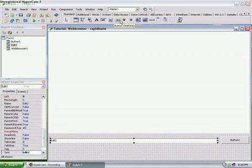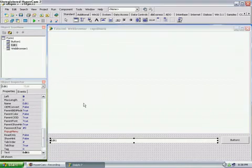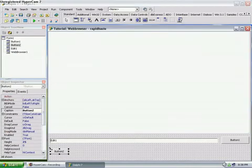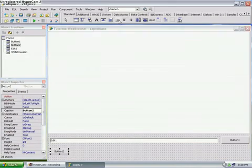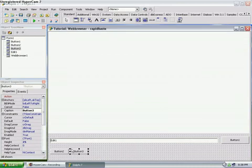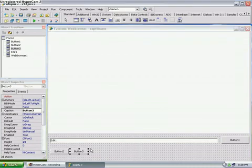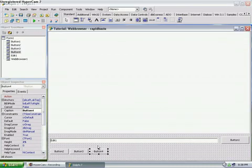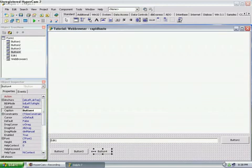And then you want to get the OK command button again. Place back, refresh, and forward. Space them out a bit, like so.